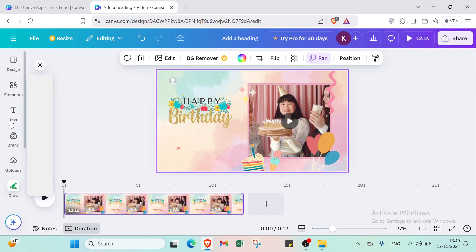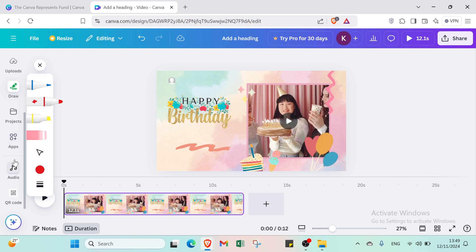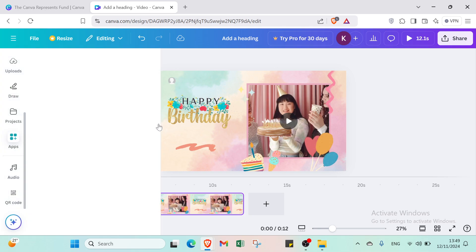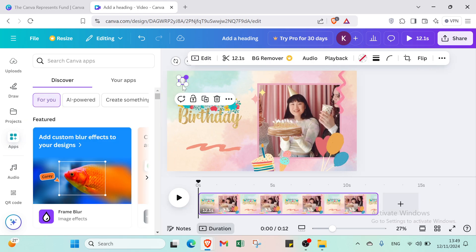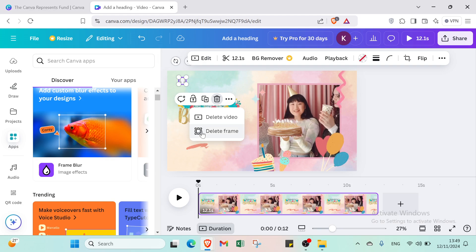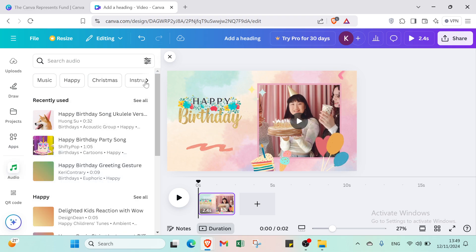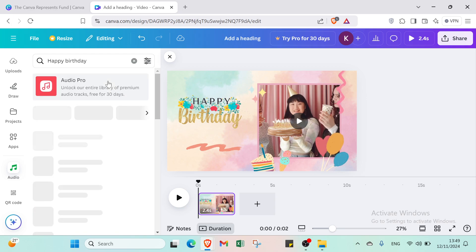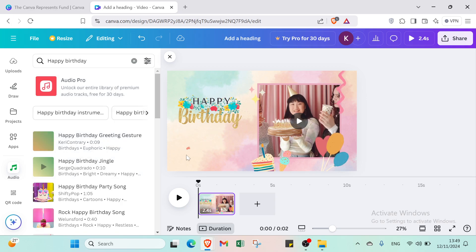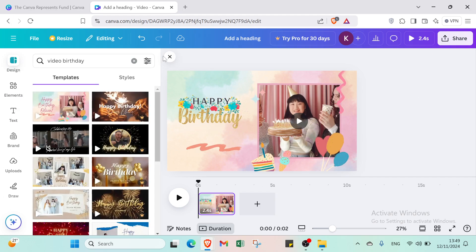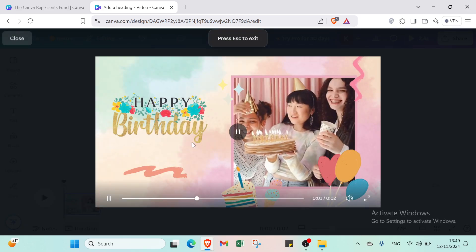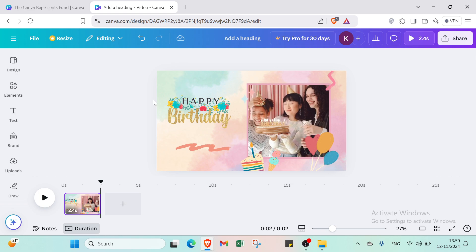Before finishing, let me show you another option. Go to Apps, then select Magic Media. Choose Audio, then select the niche you want — for example, 'happy birthday'. Select the audio clip you like and it gets added to your project. Then come back and delete or replace your previous audio as needed.